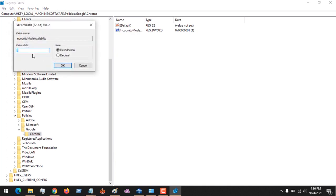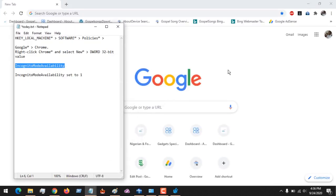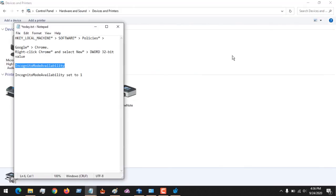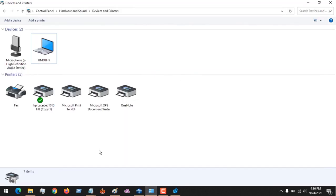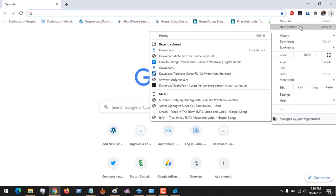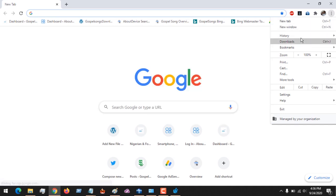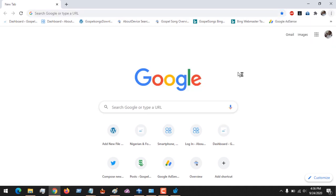After this, you need to restart your system. After restarting your system, you will see that incognito mode will be entirely removed. You can see that there is no more incognito mode in Google Chrome browser - it no longer exists.